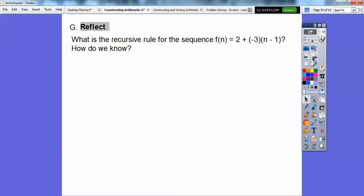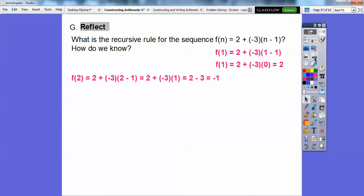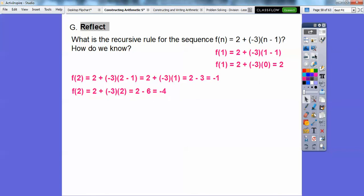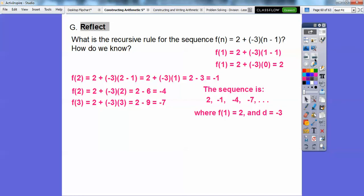What is the recursive rule for the sequence f of n equals 2 plus negative 3 times n minus 1? Let's find the first term by plugging in n equals 1: 2 plus negative 3 times 0 equals 2. Second term with n equals 2: 2 plus negative 3 times 1 equals negative 1. Third term: 2 plus negative 3 times 2 equals negative 4. Fourth term: negative 7. So it goes 2, negative 1, negative 4, negative 7 — decreasing by 3. The first term is 2 and d is negative 3.